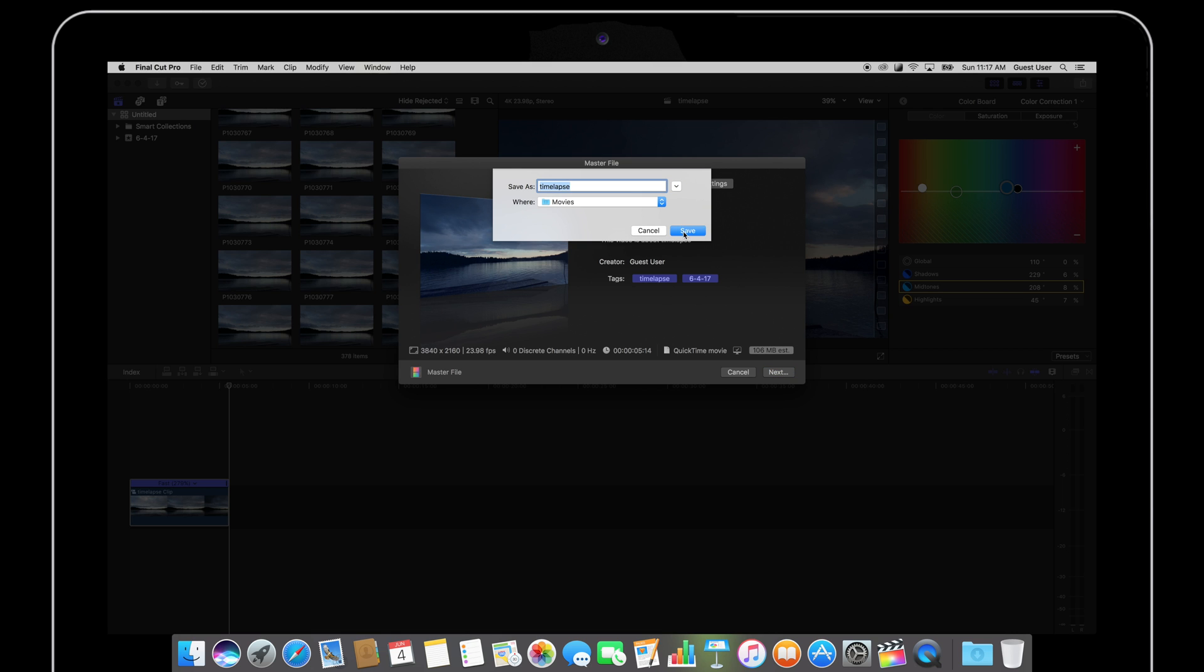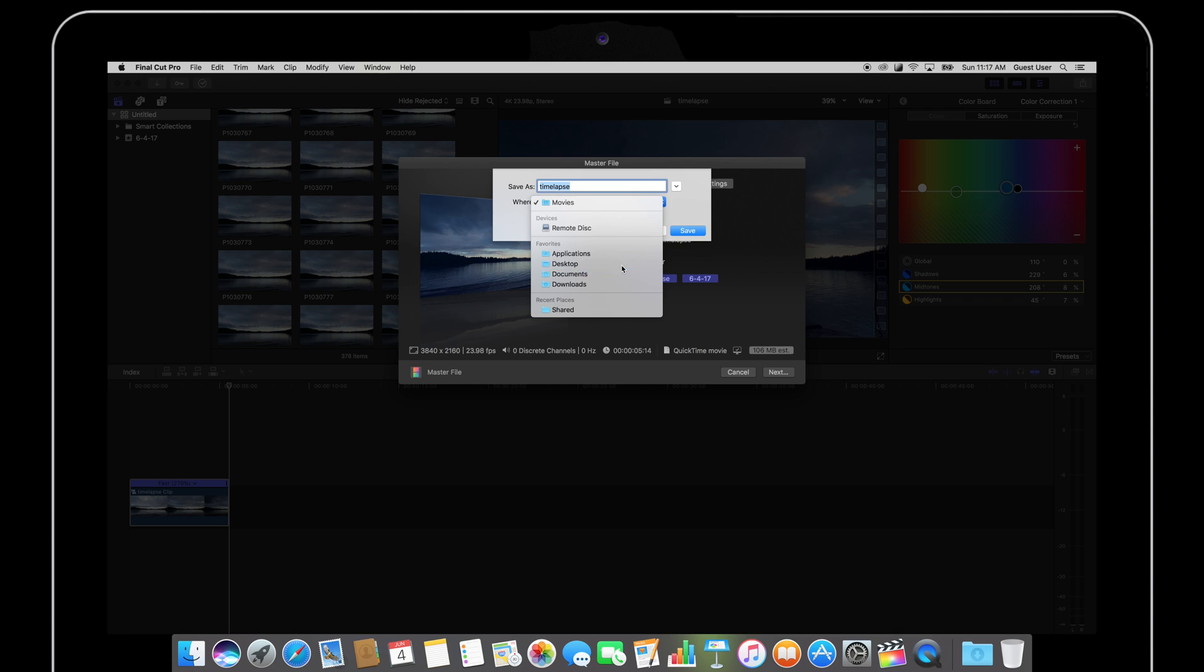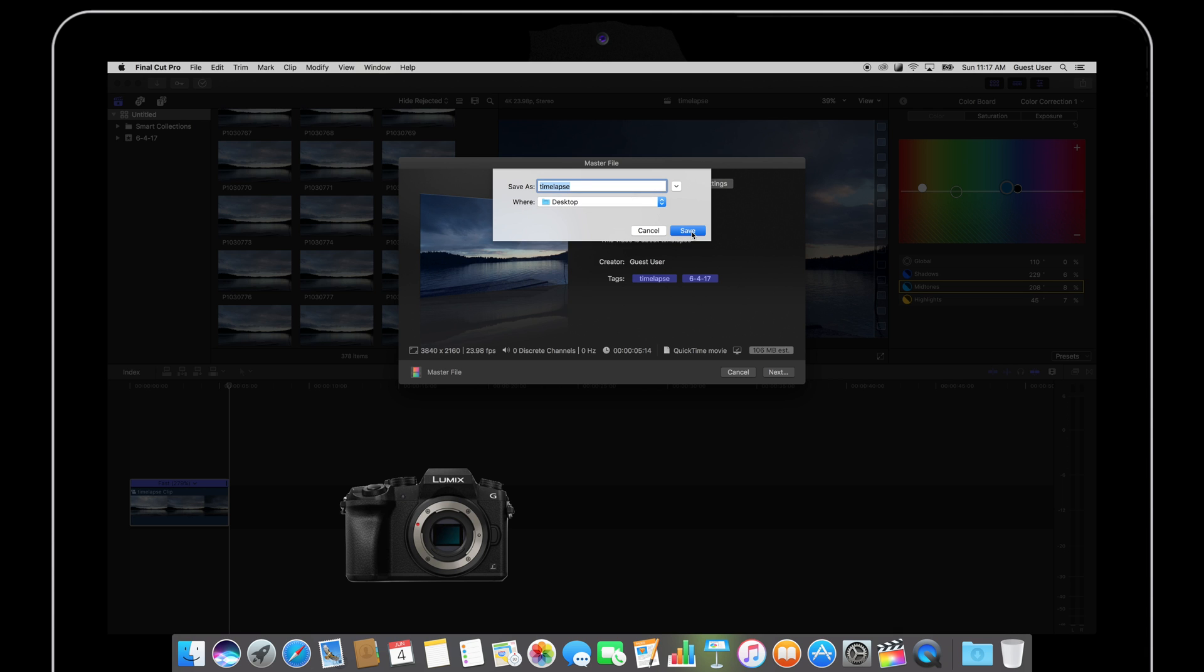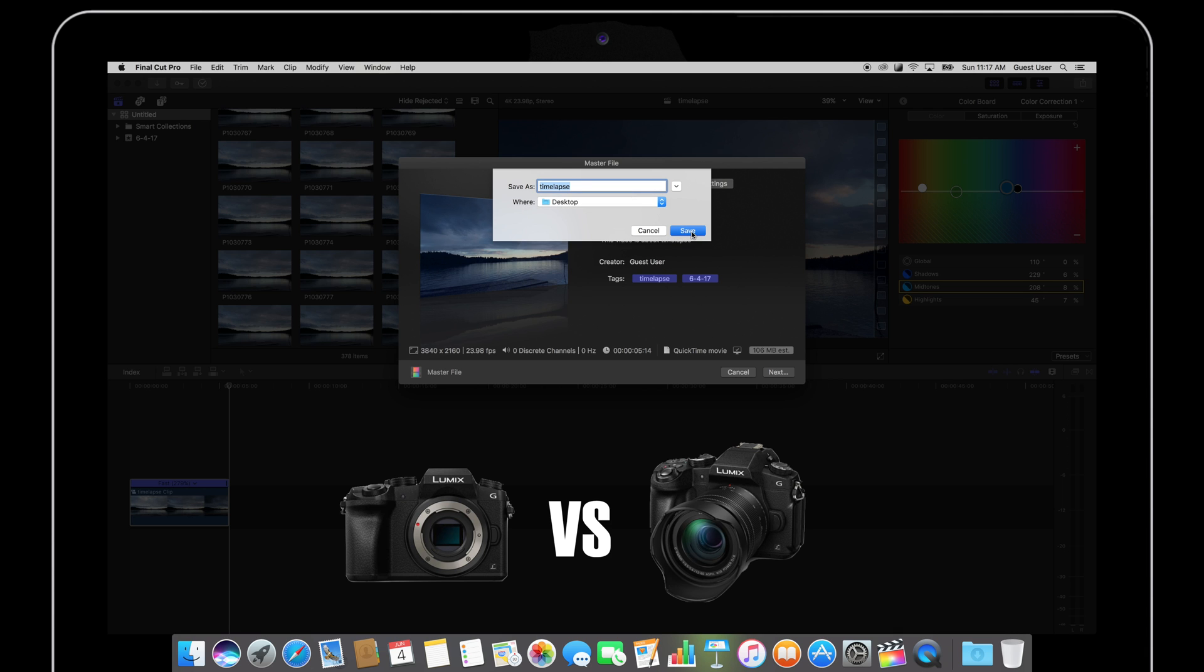And in my next video I'm going to be making a video comparison between the Panasonic G7 and the Panasonic G85. So stay tuned for that and I hope to have it up next week.